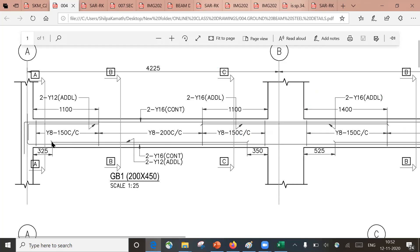The sagging moment is dominant only in the center portion; from there it becomes negative bending moment, so we don't need additional bottom steel in that region. The additional bar is not required there, and to save steel and keep the structure economical, we don't give it the full length. Giving full length is not a structural problem, but it increases the cost of the structure unnecessarily.